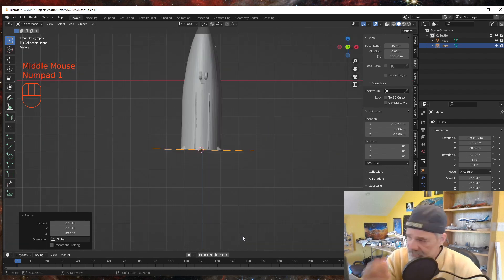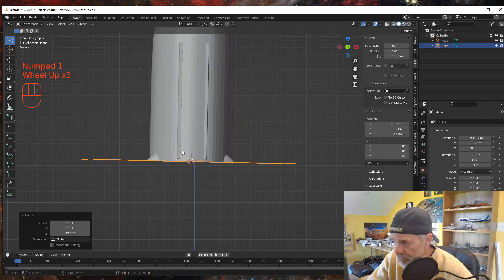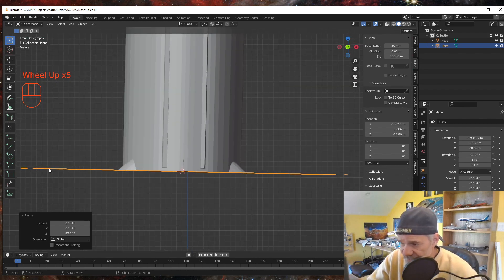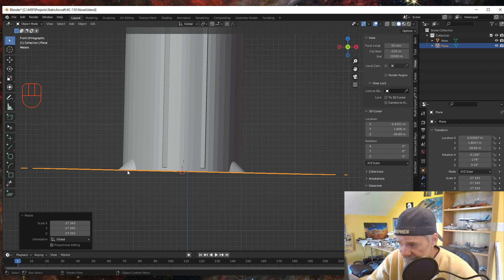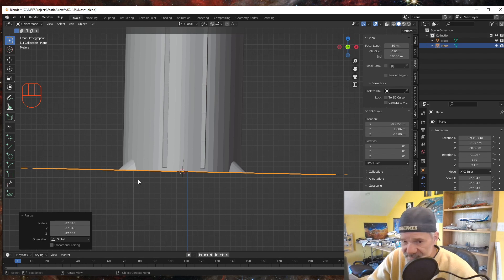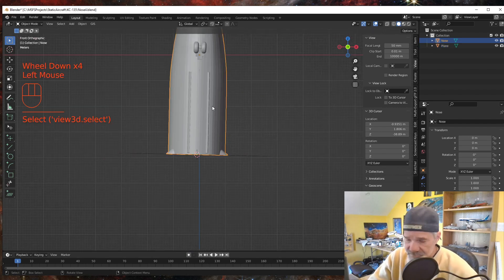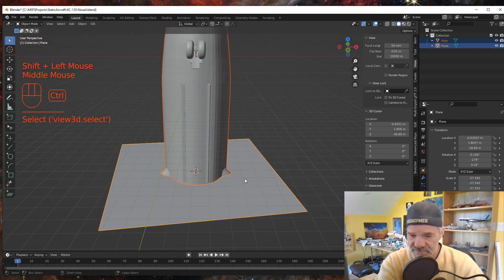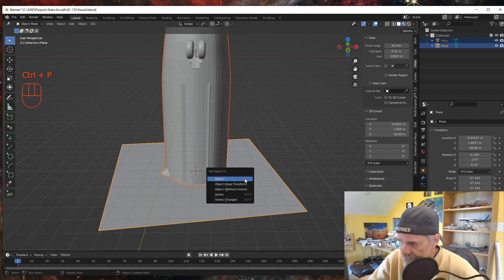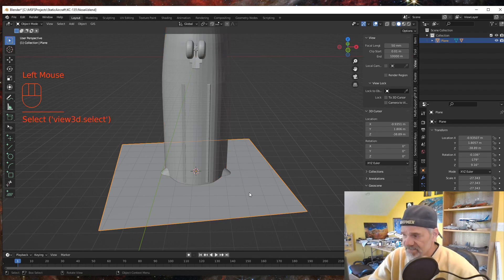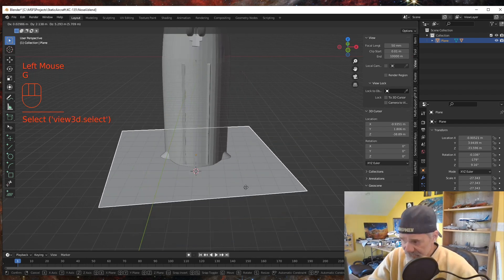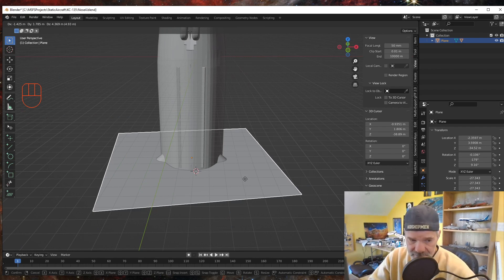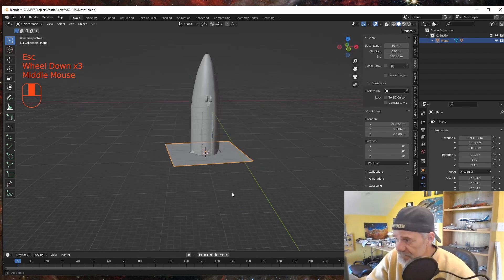Hit Numpad 1 to go back to normal view. Notice that this orange line is our new plane and it is flush with our bulkhead of our aircraft — they're both the same orientation. Now I'm going to select the fuselage, Shift-select the plane, then Ctrl+P to parent our fuselage to our plane. So if I select the plane and move it, the fuselage goes along with it.